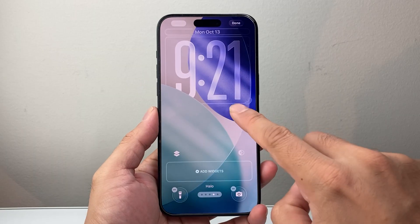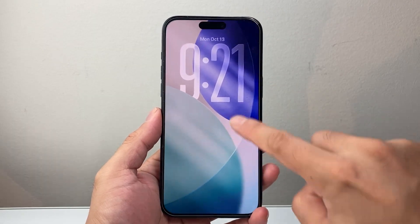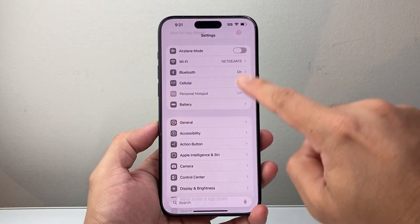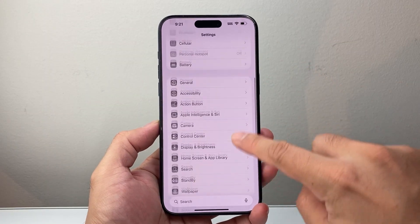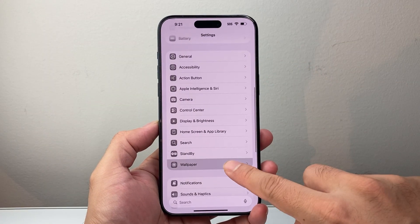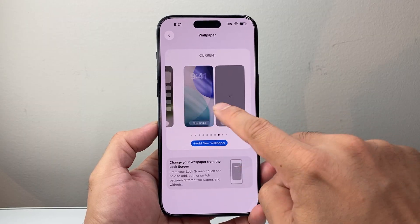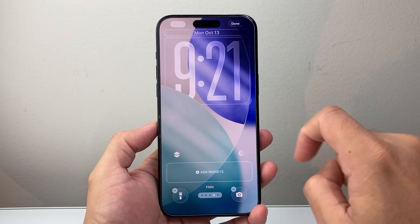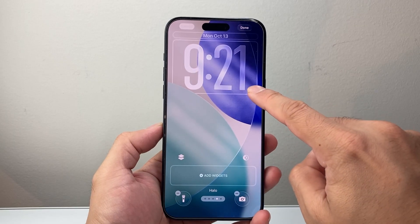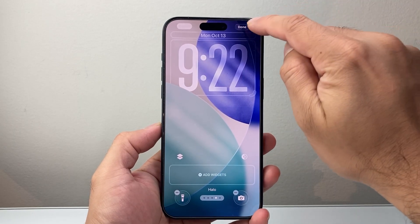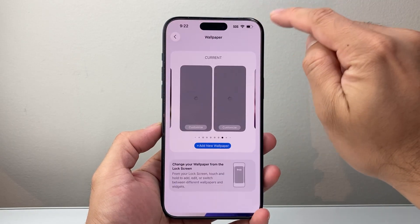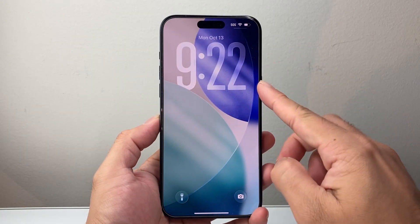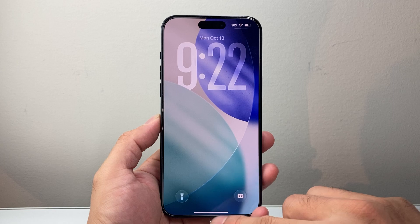Now if you can't get to this menu the way I did, click Done and go to your Settings. From Settings, go to Wallpaper. From Wallpaper, whatever wallpaper you have, click the word Customize. The menu will pop up again and you can go ahead and extend the clock. Once you're done, click Done and it will set your lock screen. You can see I have the extended clock on the lock screen.